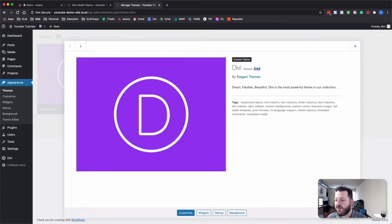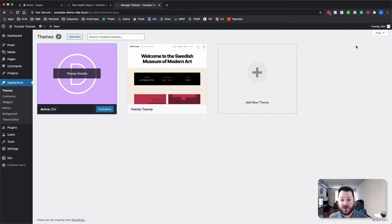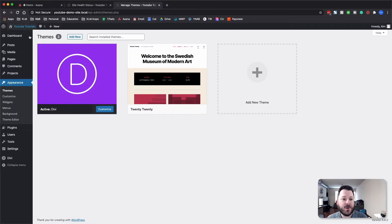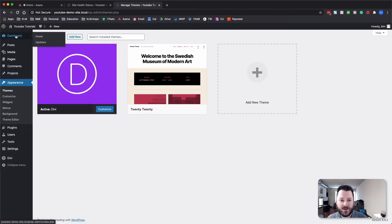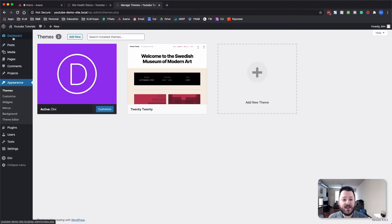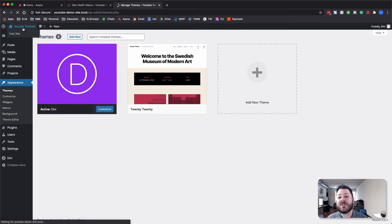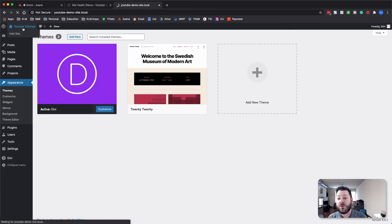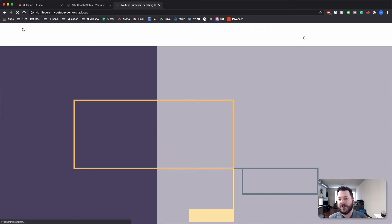With Divi we're using version 4.4.8, which is the current release as of the time I'm filming this video — June of 2020. What we're going to do is create a custom layout to fit into this theme, and I'm going to show you and walk you through each one of those steps.